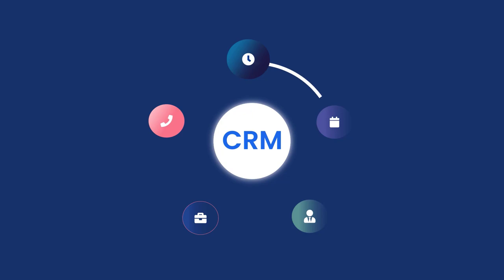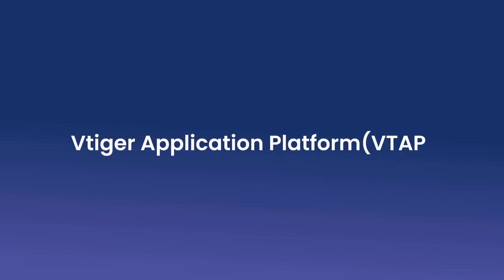This is why VTiger built a low-code platform into their CRM to make things easier for you. Say hello to VTiger application platform, VTAP.